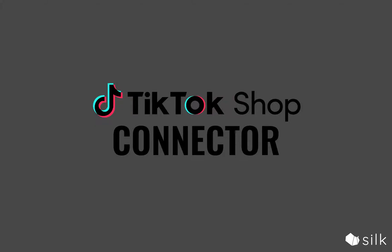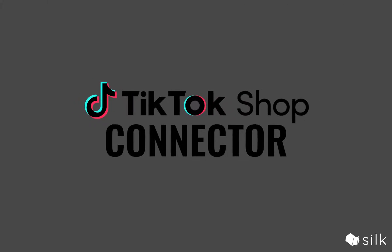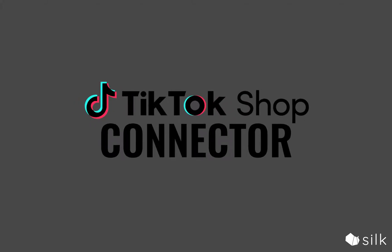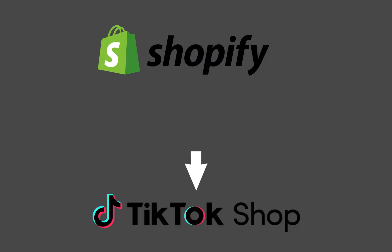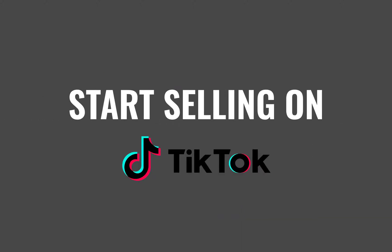Welcome to a tutorial on how to use the TikTok shop connector to push products from your Shopify store directly to TikTok shop so you can start selling on TikTok. All right, let's get started.